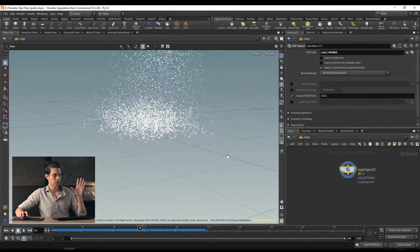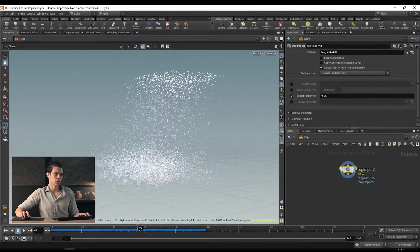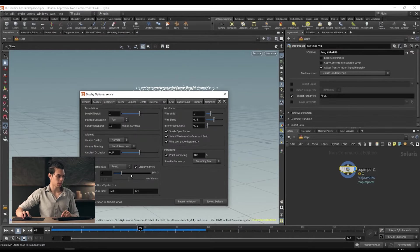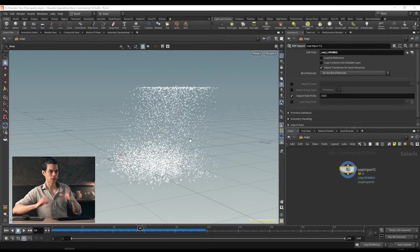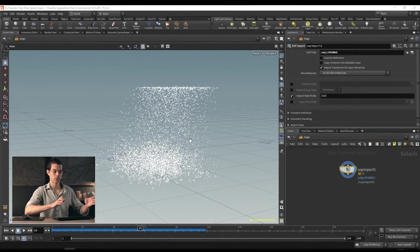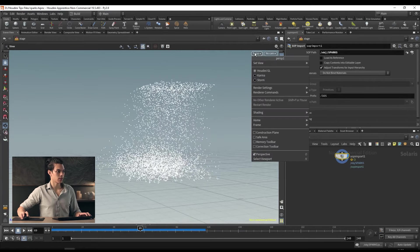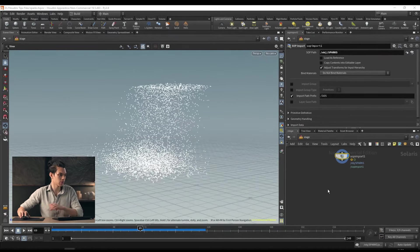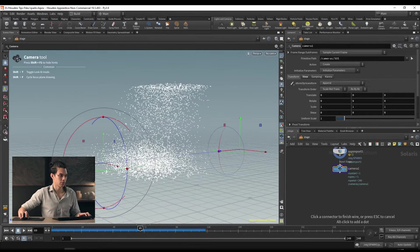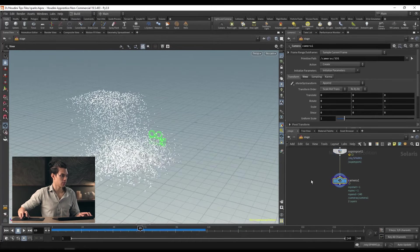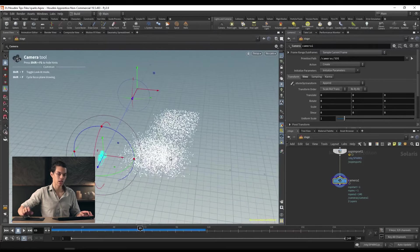Back to our stage, we have just our particles being brought in. At this level they're just being displayed as points — only when we render do they actually become spheres. We can go ahead and switch on the Karma render view to see what our render looks like. I'm going to drop a camera node, plug it in, and adjust its position so it's looking at the particles as they come toward the camera. Going to the first frame, we want the camera pointing toward the particles.